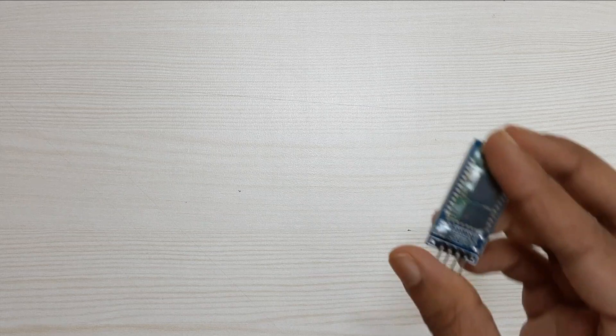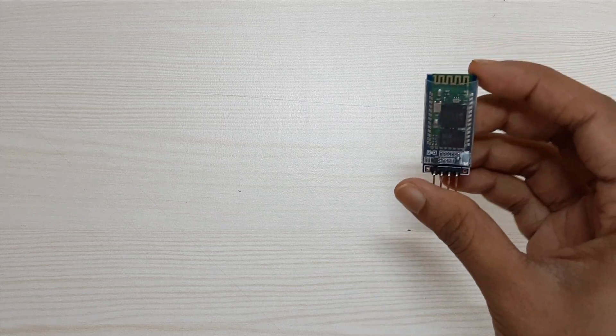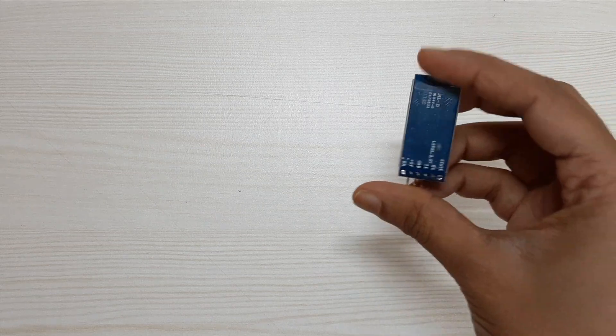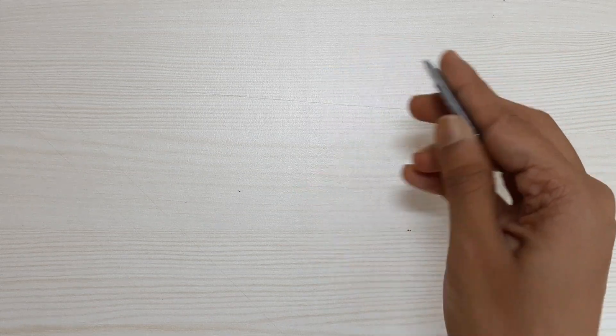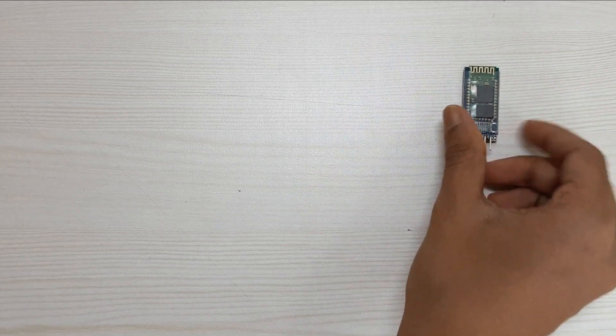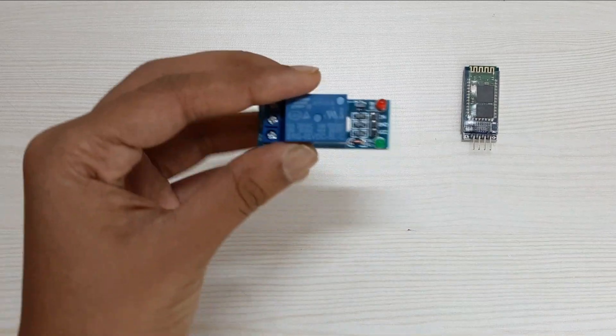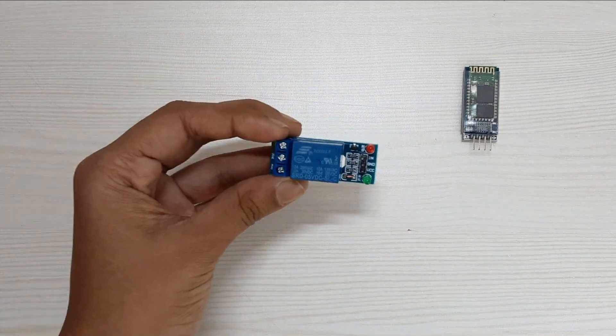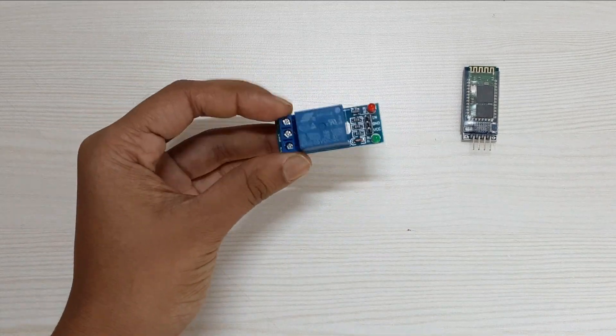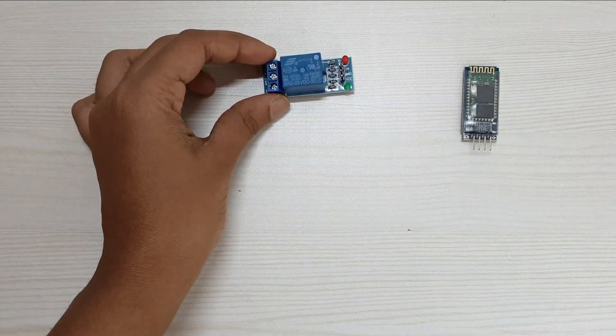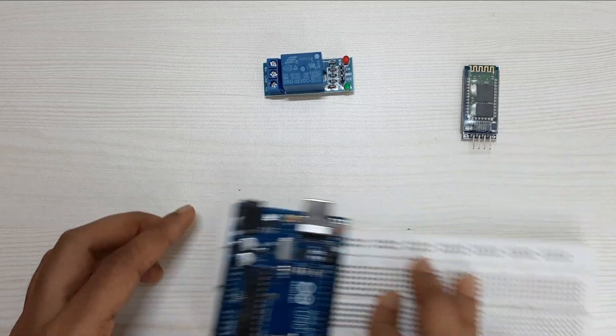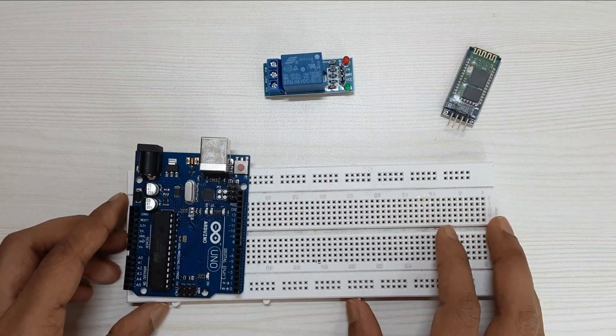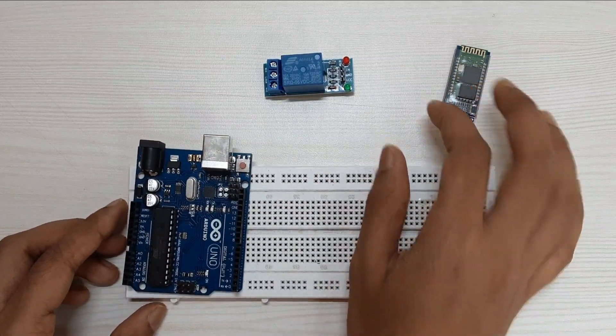Hello everyone and welcome to ENTECH. To build this home automation project we will need a Bluetooth module and a single channel relay module to control the lights and fans, so let's begin by connecting these two devices to our Arduino board.